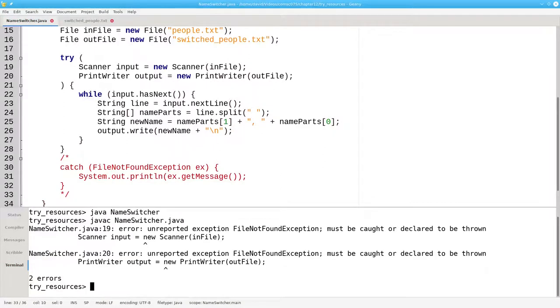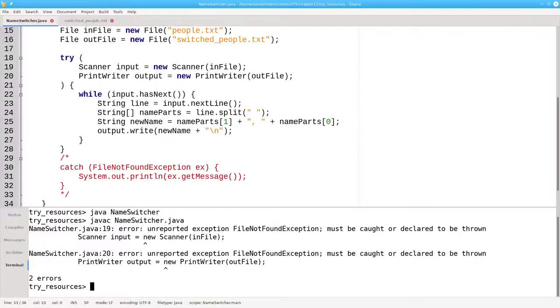This time we get an error. Why? Because opening resources from files can generate checked exceptions, and those must be either caught or thrown.